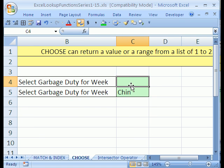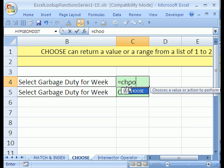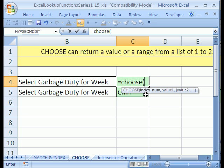I'm going to click right here and we type equals CHOOSE. Now it's a pretty simple function. You just type in your index number: 1, 2, 3, 4, 5, 6 if you're going to have 6 values, any one of those. You could have this look at another cell even.